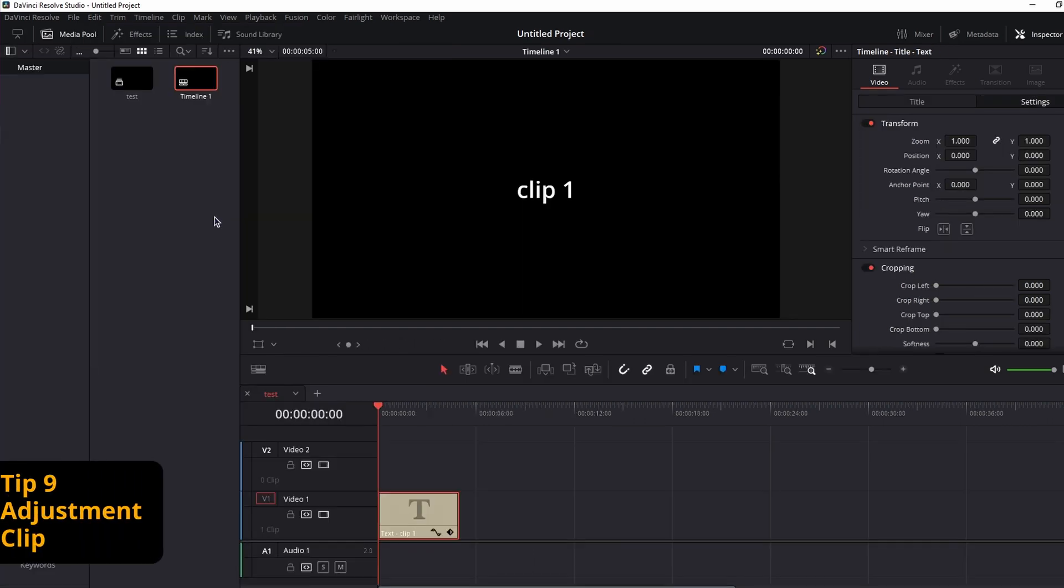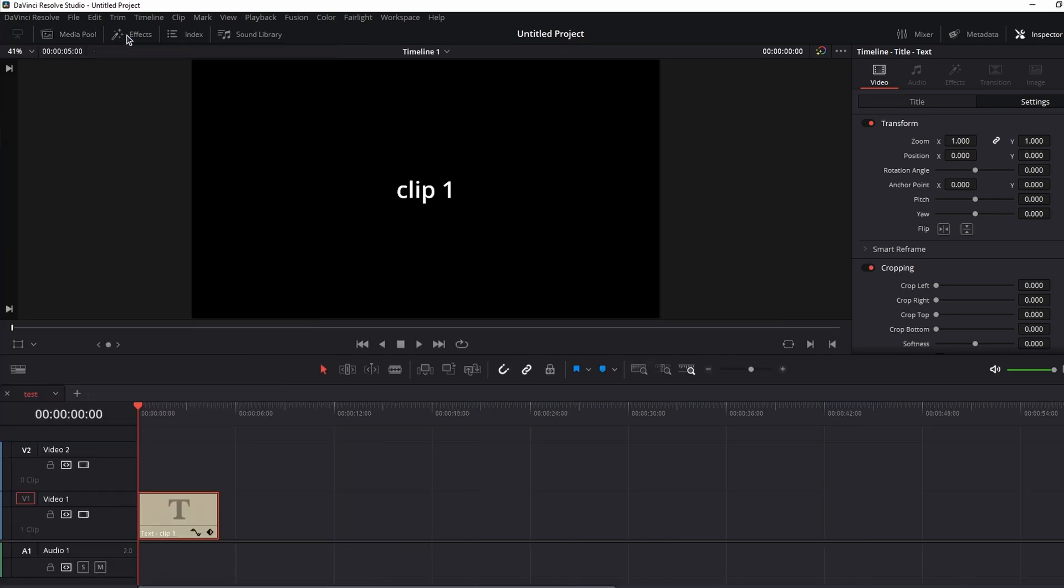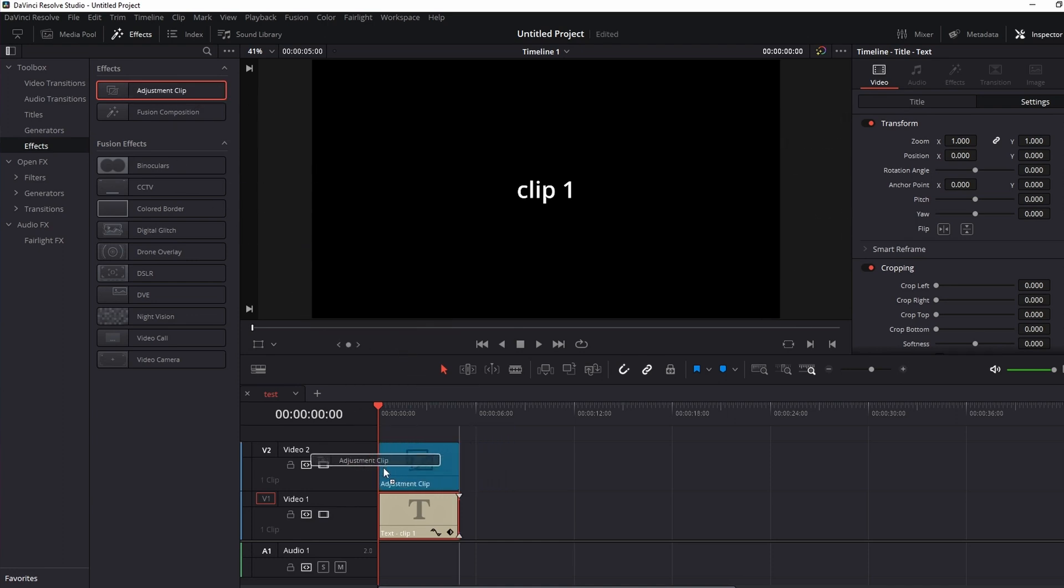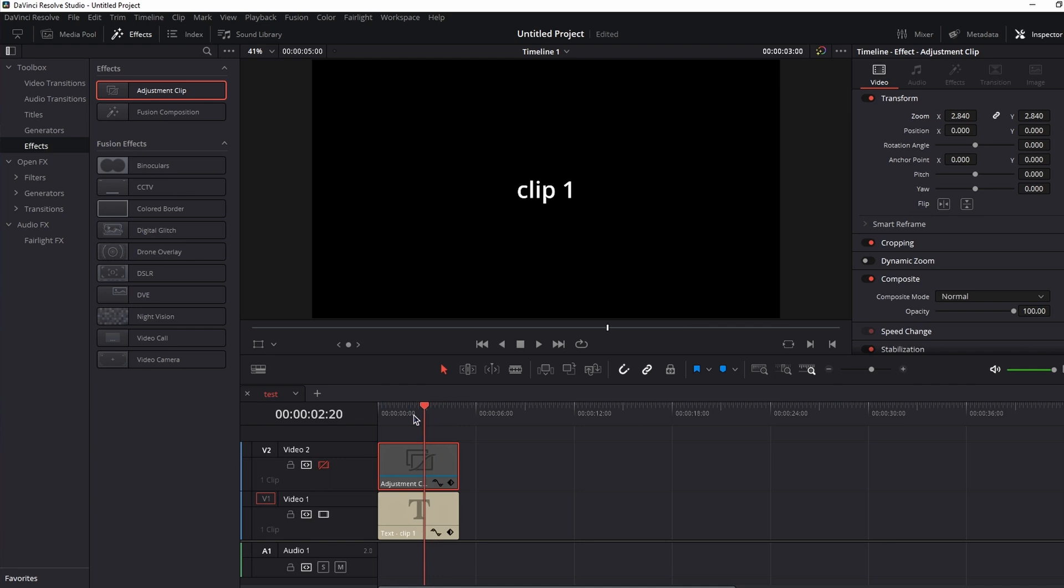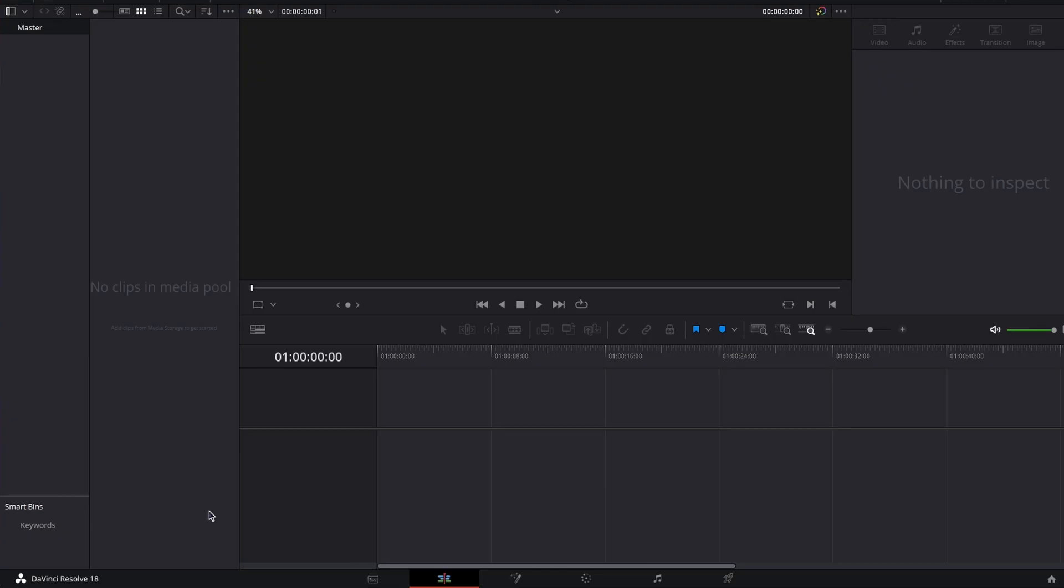Next on the list, tip number nine, adjustment clips. Let's close out the media pool, and go to the effects tab, and under toolbox and effects, we have the adjustment clip. Let's grab it and drag it to the timeline over our text clip. Now, normally we would edit our source file, but if we want to leave it intact, and still apply edits, we use the adjustment clip. If I disable the video track, you can see the source clip was not altered. This is a safer way to approach editing without affecting your source file.